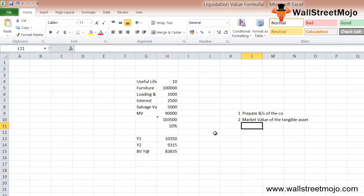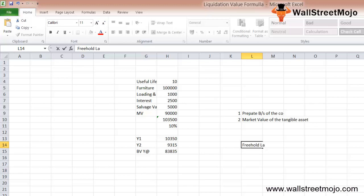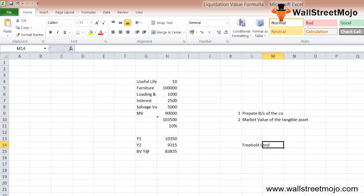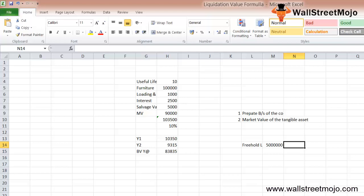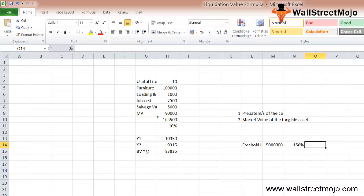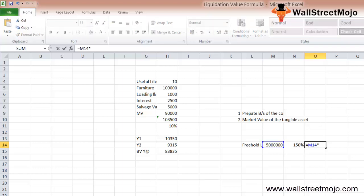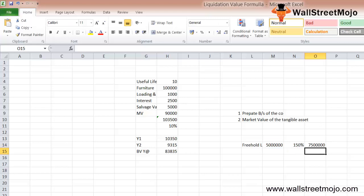Let us apply these recovery ratios to the assets. The first asset is freehold land with a value of 50 lakhs and a recovery ratio of 150%, giving a recovery value of 75 lakhs. The value of land in the area has appreciated since the company purchased it — current property prices suggest a 50% profit over the original purchase price, and since there is no depreciation on freehold land, a flat recovery ratio of 150% of book value is applied.